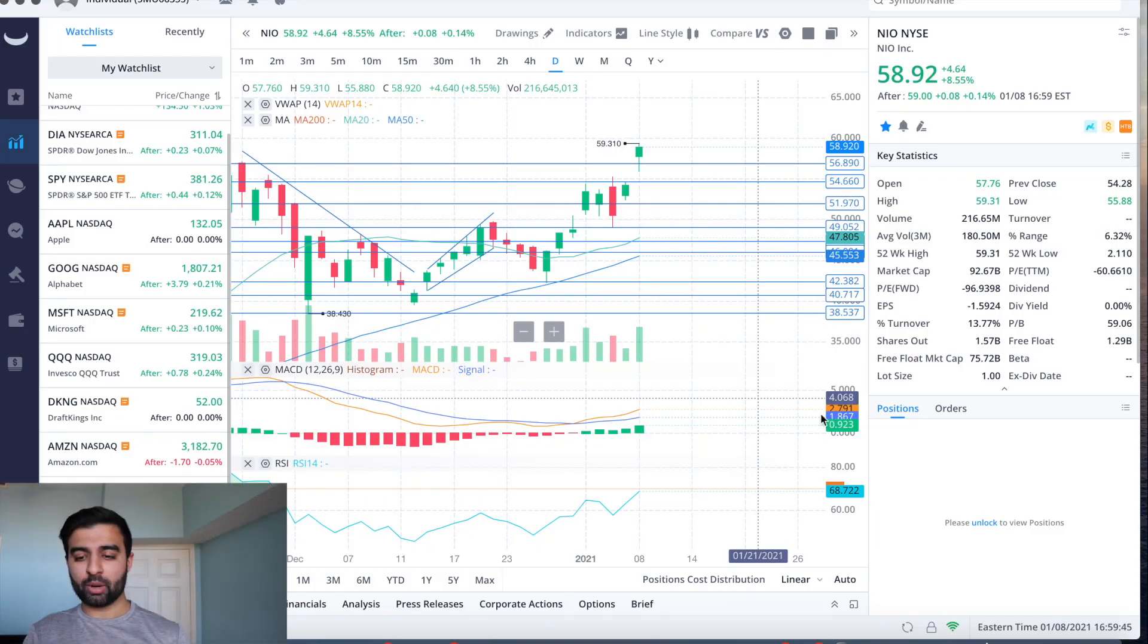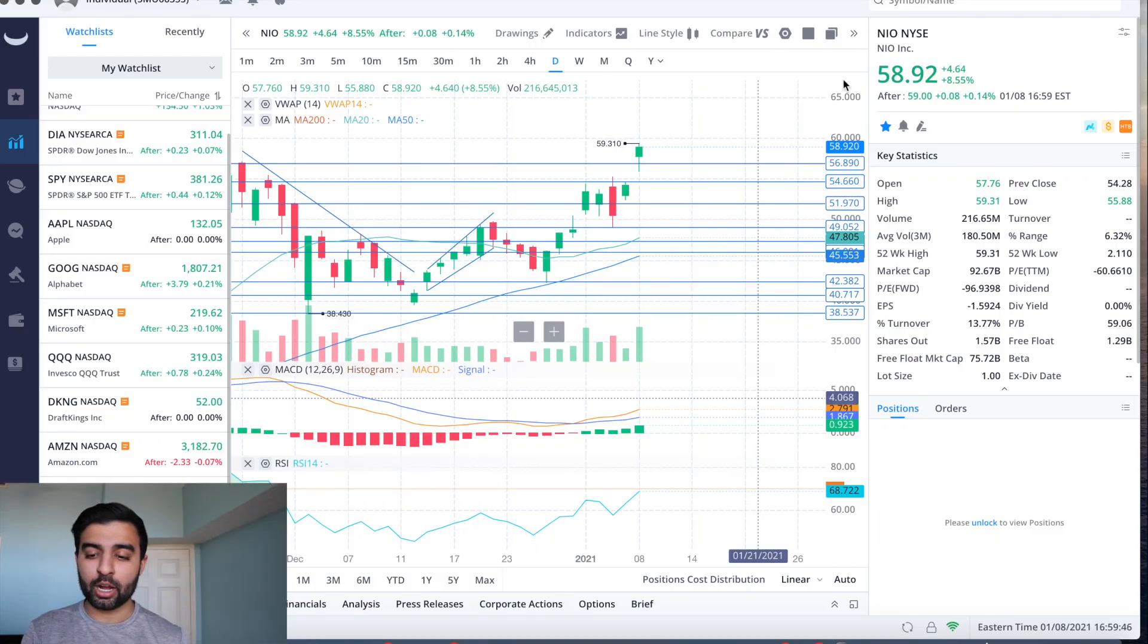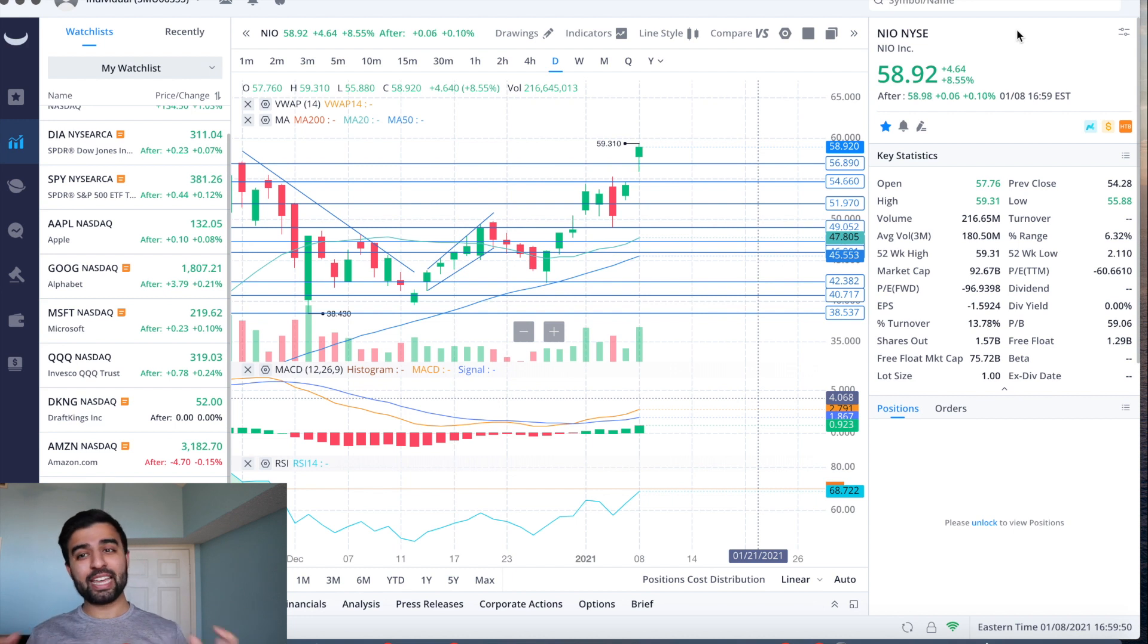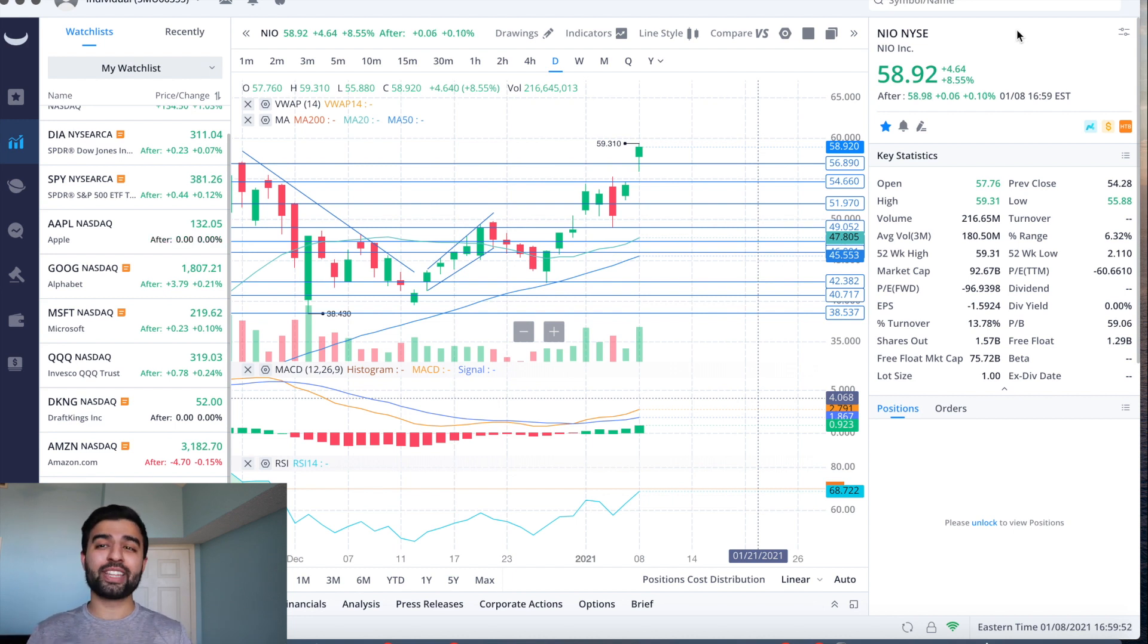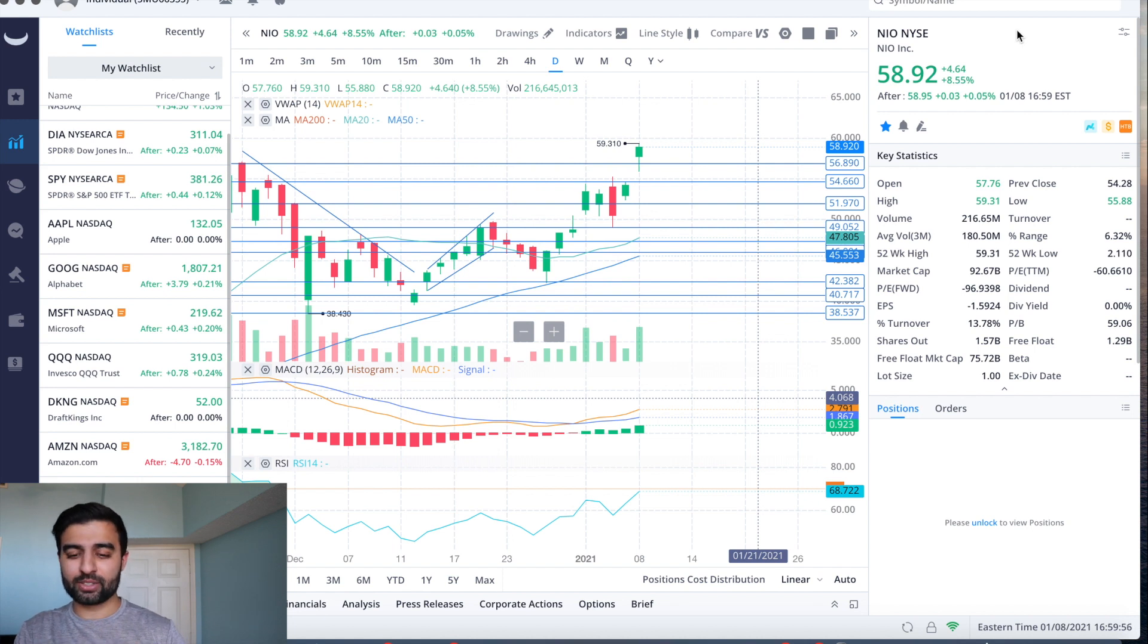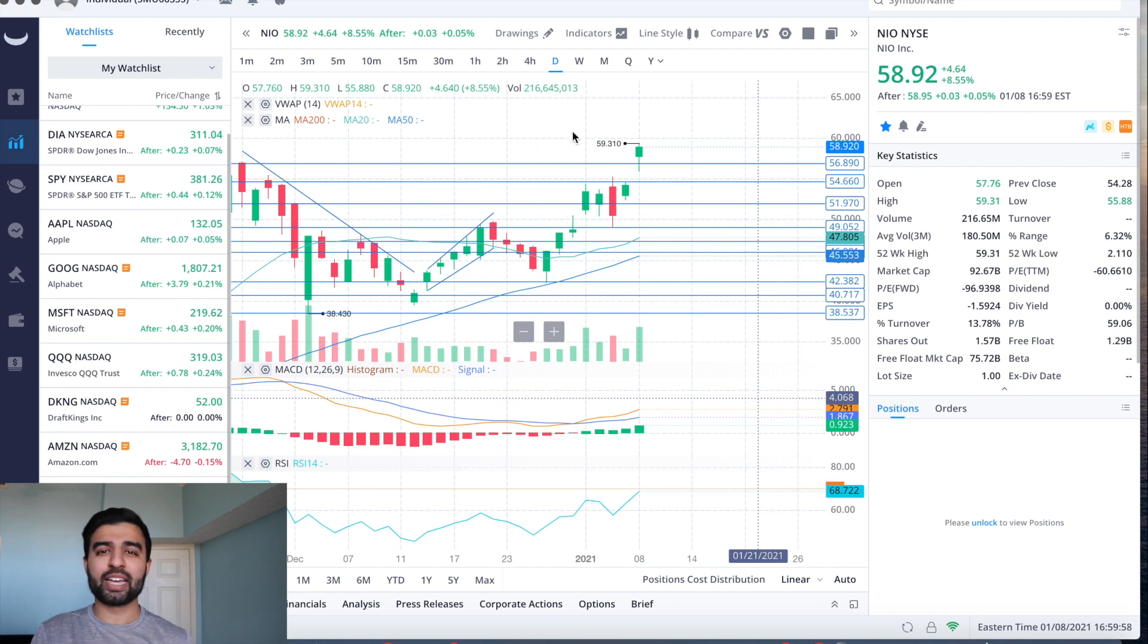We are up another four dollars and 64 cents for the day, which is eight and a half percent. But not only that, we are at all-time highs. We've been talking about this for a while - run to all-time highs before NIO day. Finally got this.